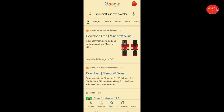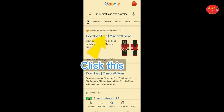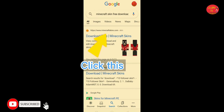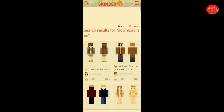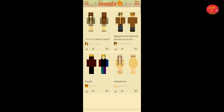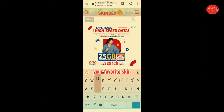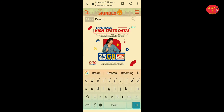First, go to your Google browser and search Minecraft Skin Free Download. Go to the Skindex website and search your favorite skin — for example, Dream.